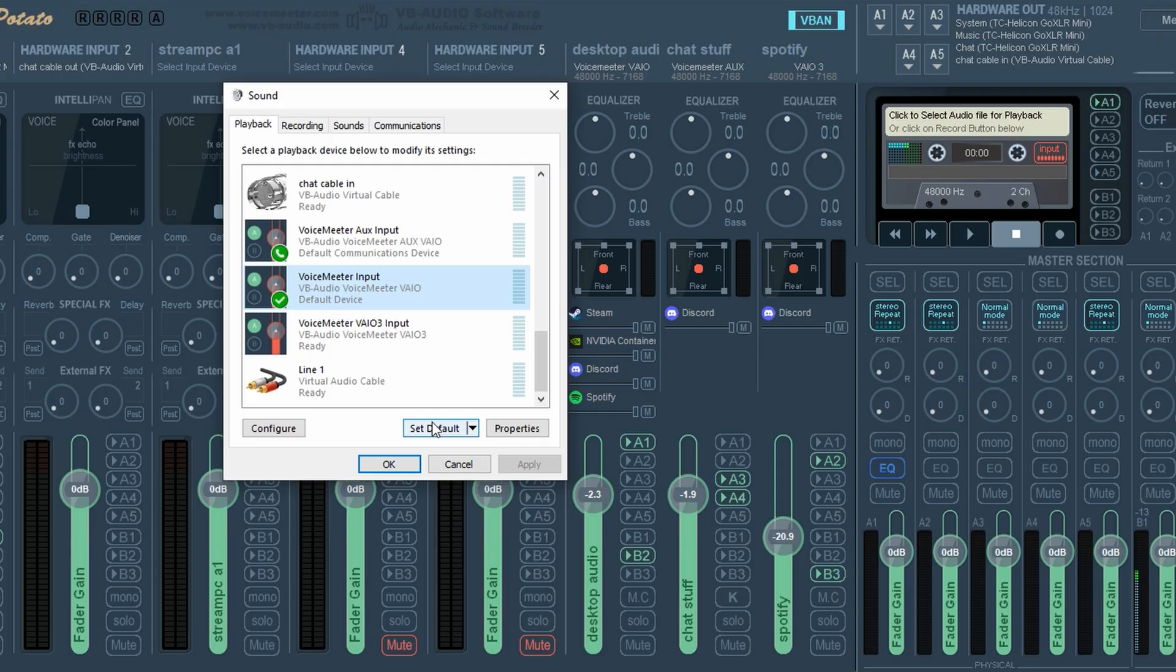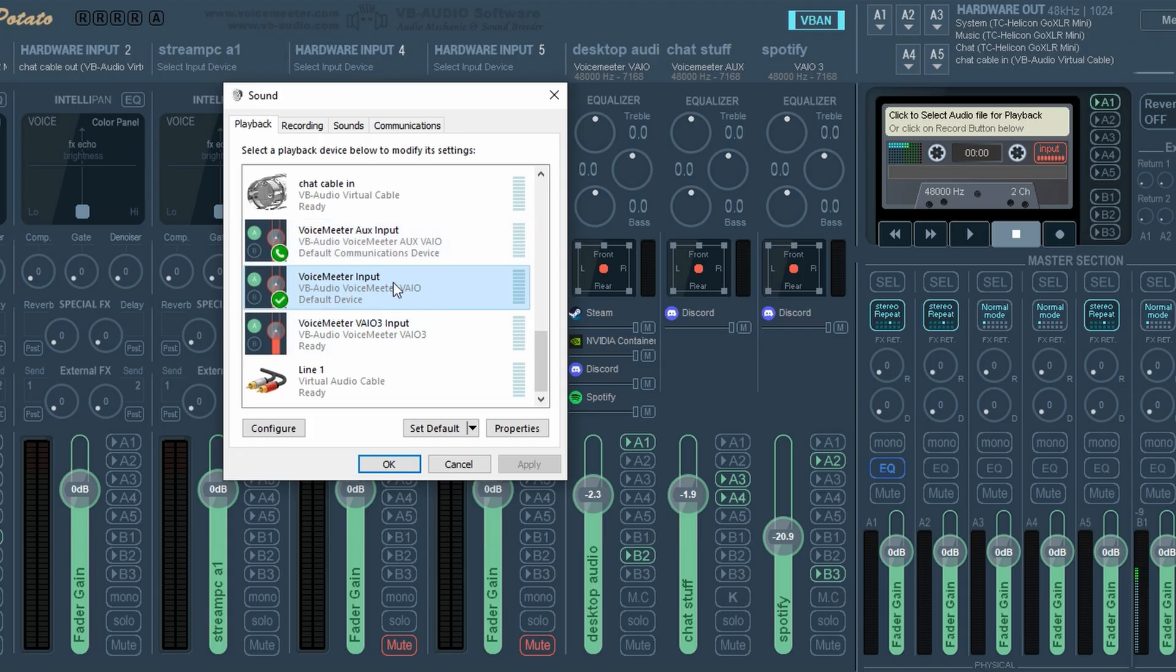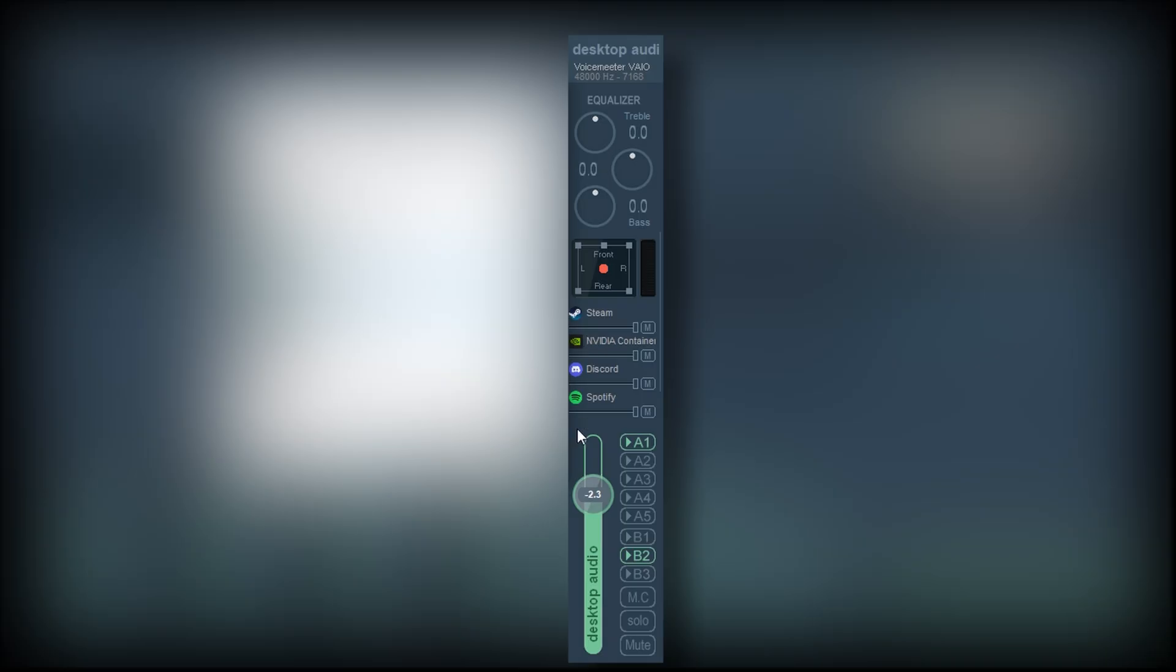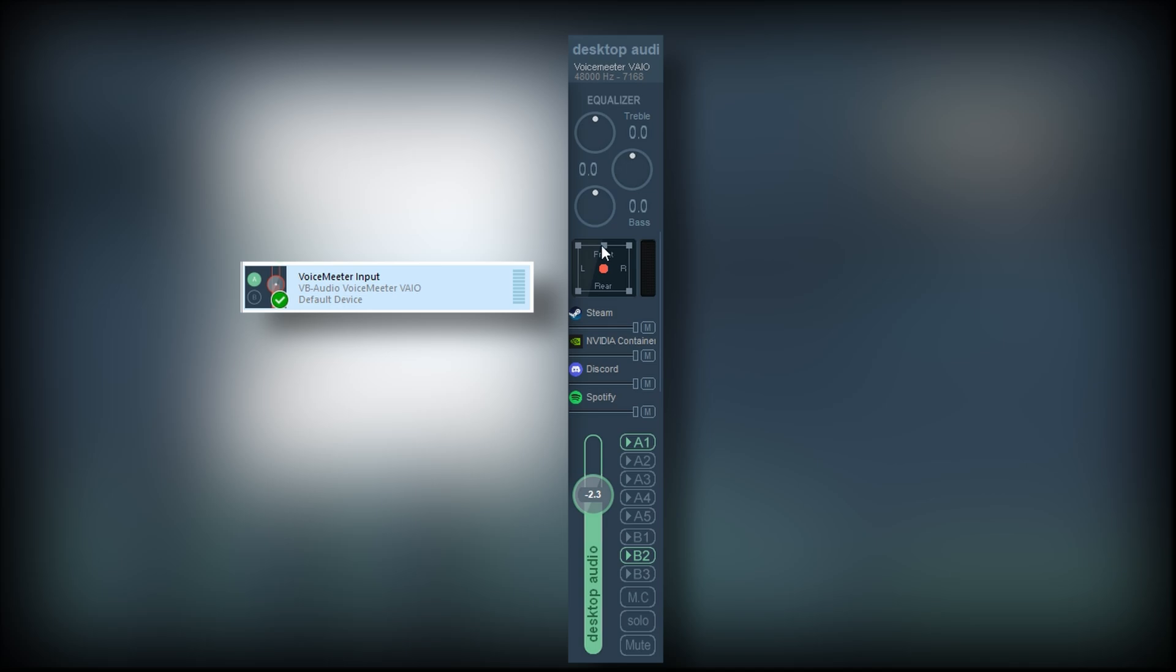What this does is any sound that's coming into your computer, it sends it specifically to this VoiceMeter channel. This VoiceMeter channel is located right here for all the audio coming into your computer. This VoiceMeter channel is located right here.